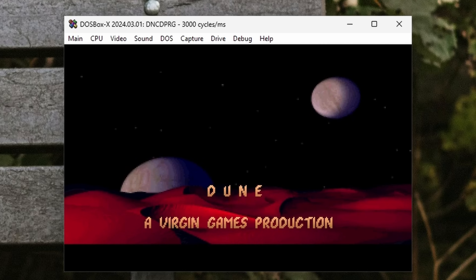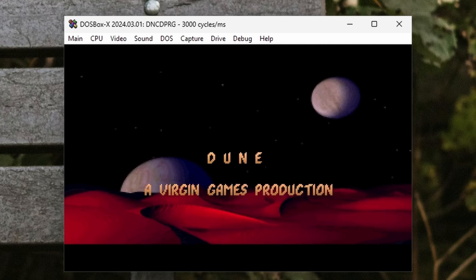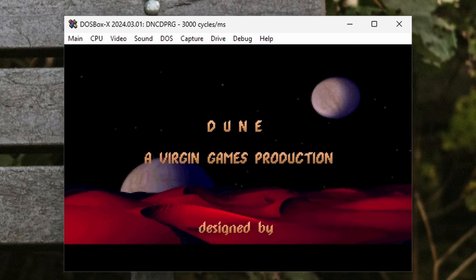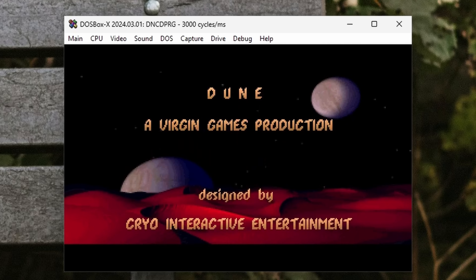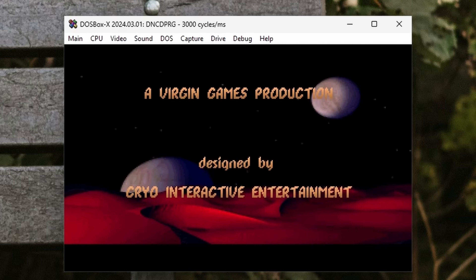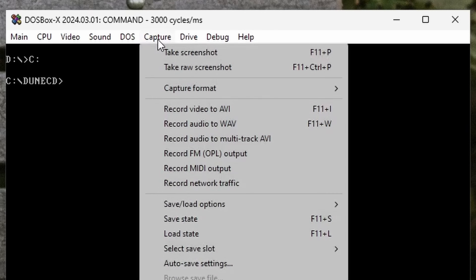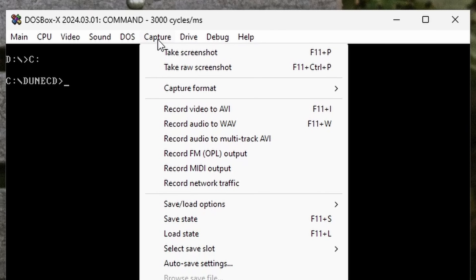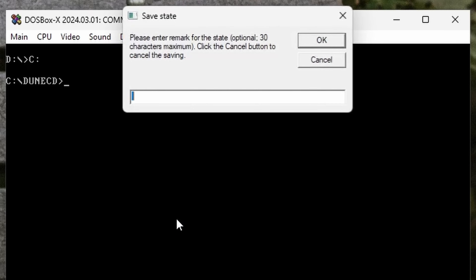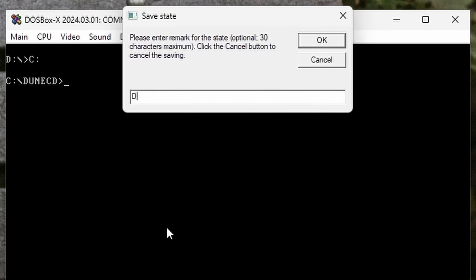However, DOSBox X has a save state system, so we can kind of cheat. So once you get everything ready and you're sure it works, you can go to the capture menu and hit save state, and give it a name.